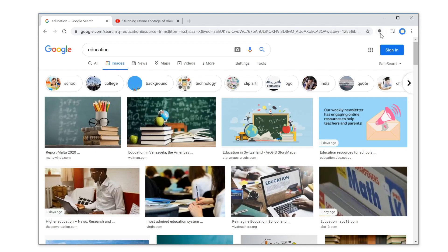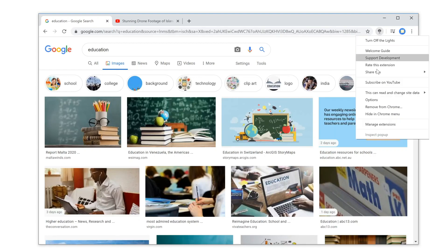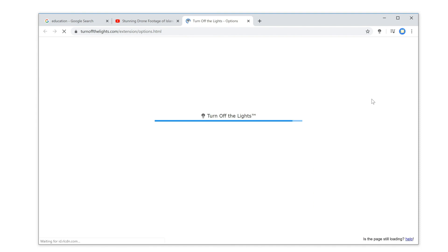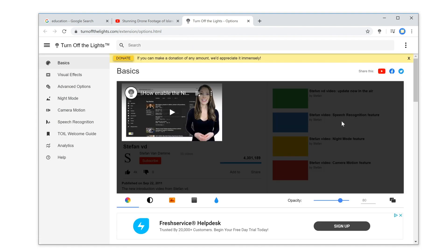First, right-click on the gray lamp button and select options. Then, in the Turn Off the Lights options page, click on the water drop icon.